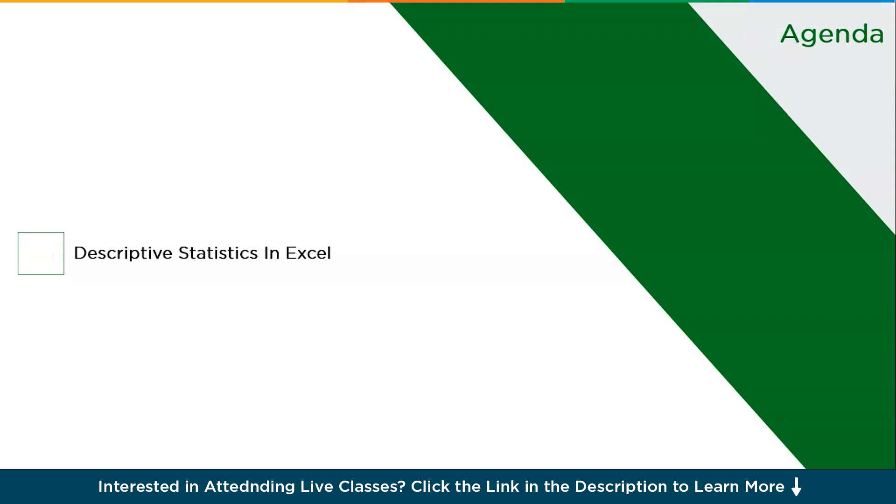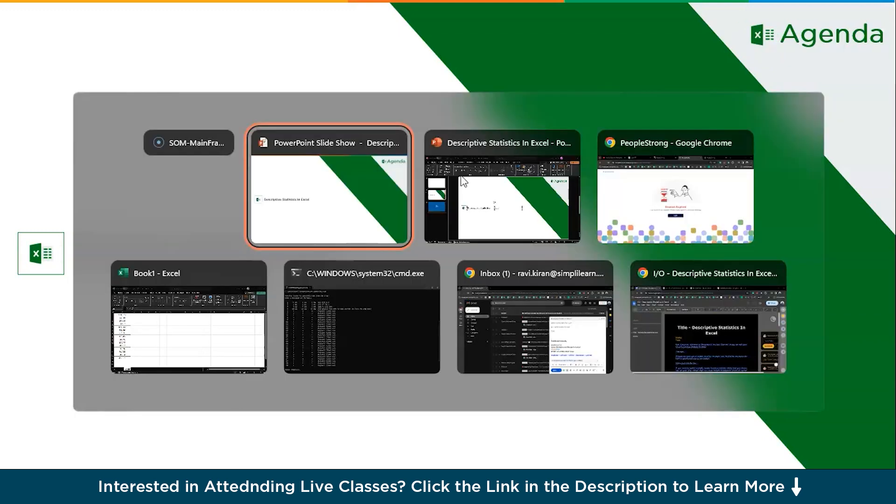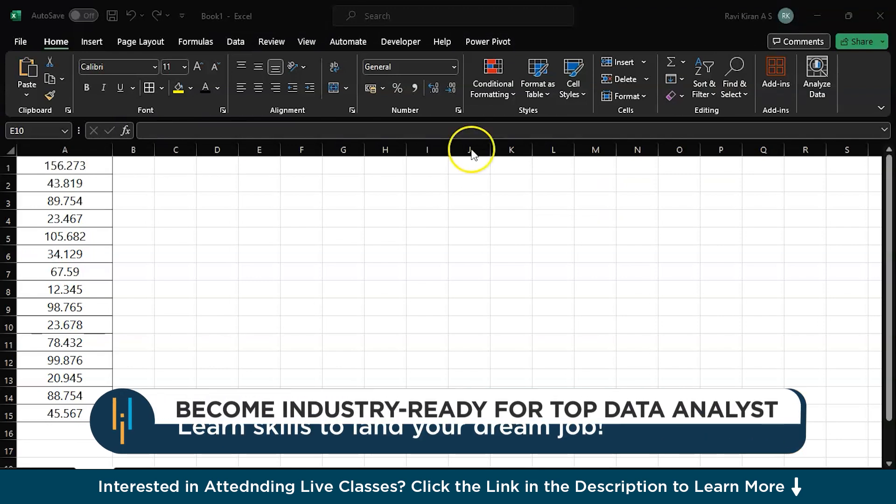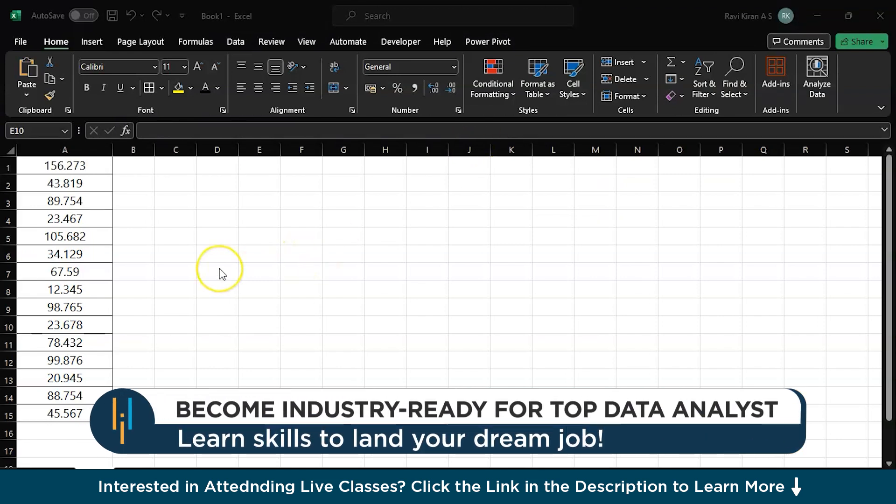That's exactly what we're going to discuss today in this session. So let's get back to the practical mode. I will open Microsoft Excel.